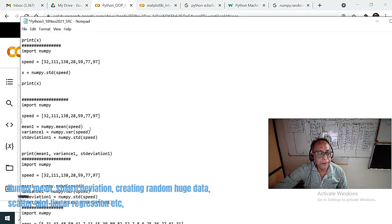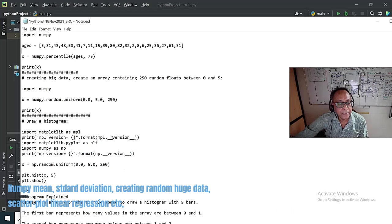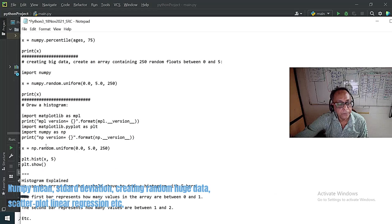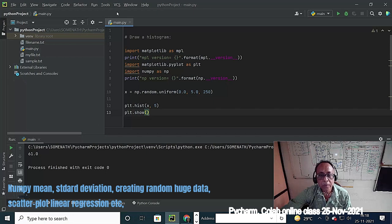With numpy I can create a big random number range. See here, we can create from 0.0 to 5.0 with 250 data points. Here I create a histogram — I want to run this program for you once more. I take x as a number range from 0 to 5.0 with 250 data points, draw it as a histogram, and then display with plot.show.